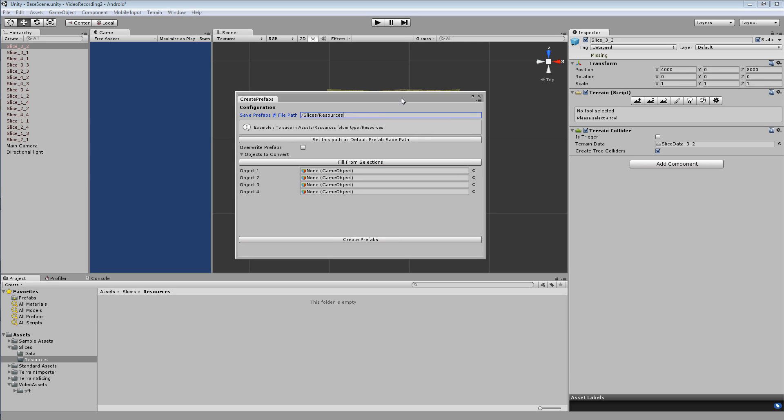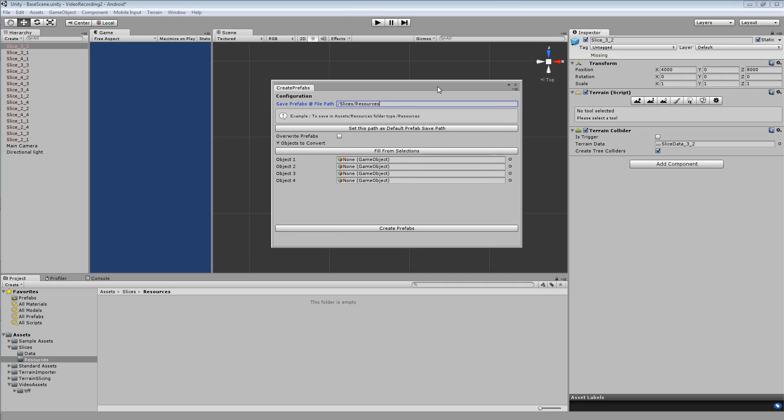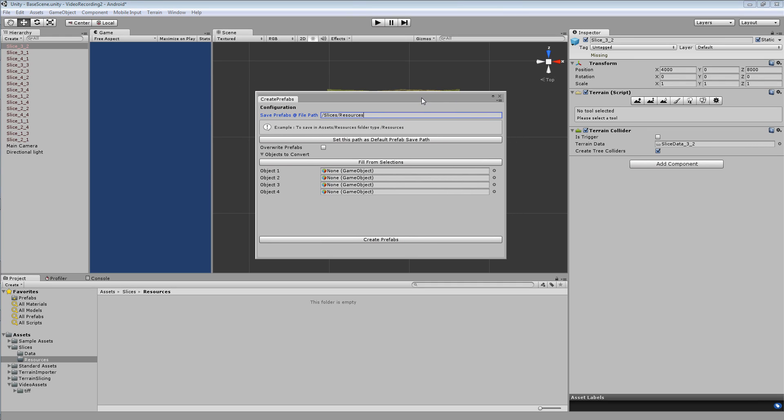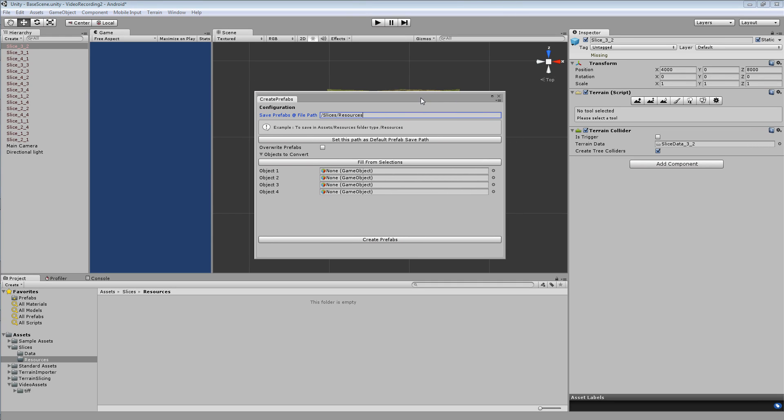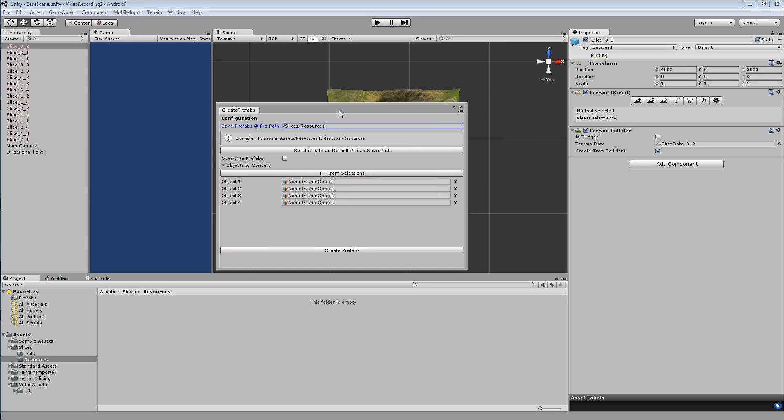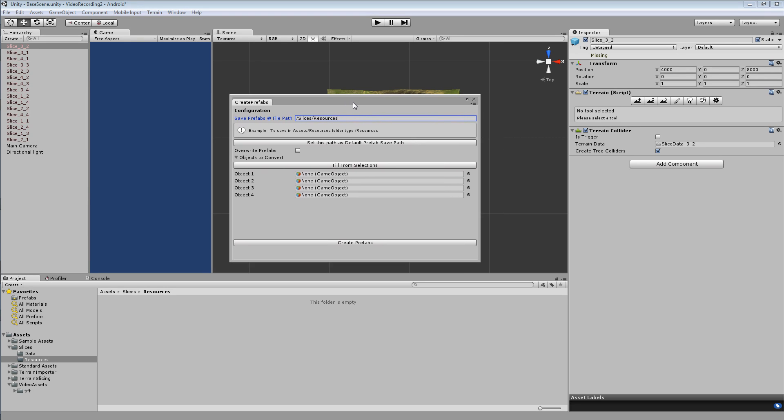In this example I want to save them in a folder called slices slash resources. It's a good idea at this point just to save them in a folder called resources. Later on we can change this if we don't need to have them in a folder called resources. But you probably don't know what you want at this point. So it's a good idea just to put them in a folder called resources and simply change it later if need be.